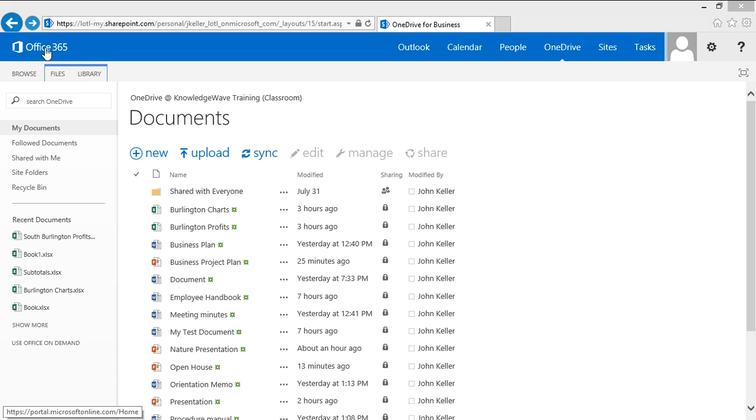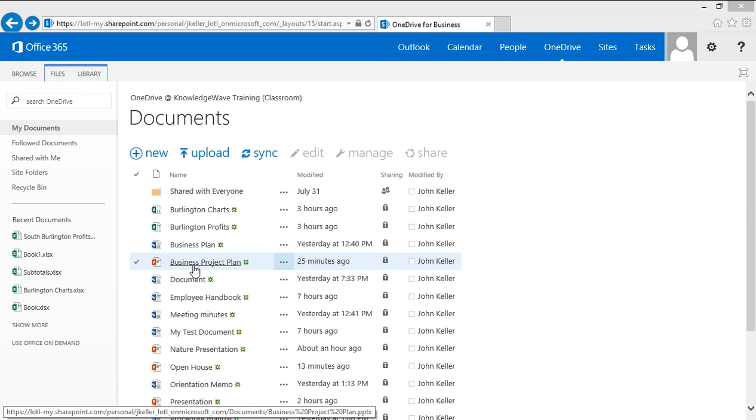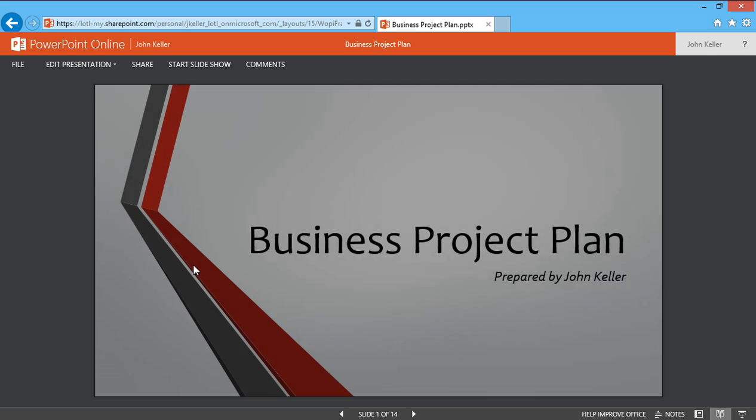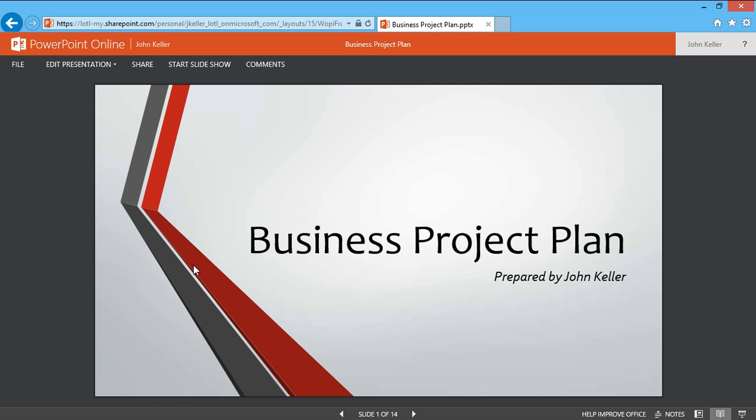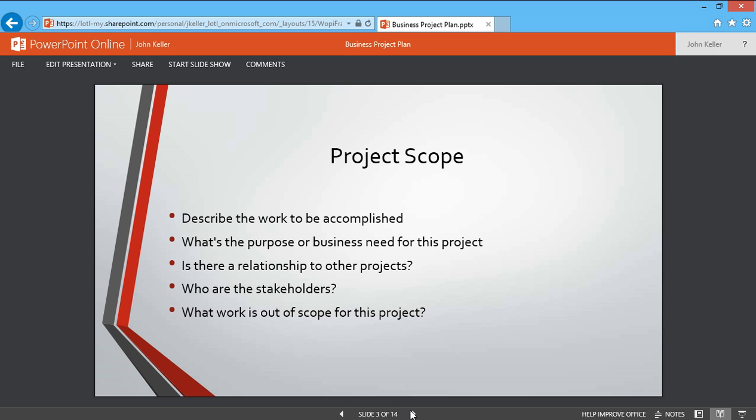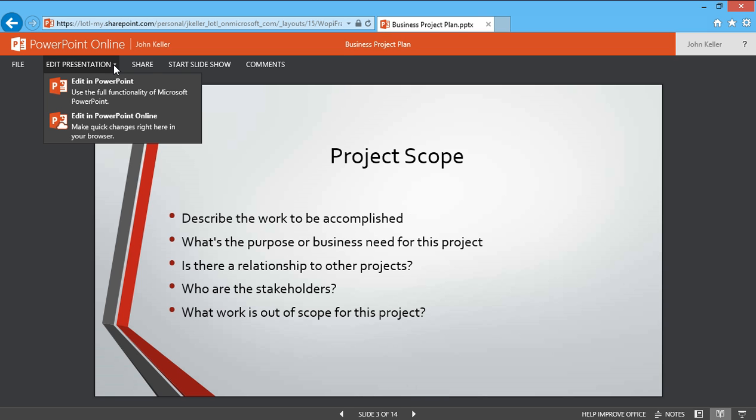Next, I'll click on a PowerPoint presentation called Business Project Plan. Here it is. I can click through my slides right from here, and I can also edit that presentation using the full functionality of PowerPoint or in PowerPoint Online.